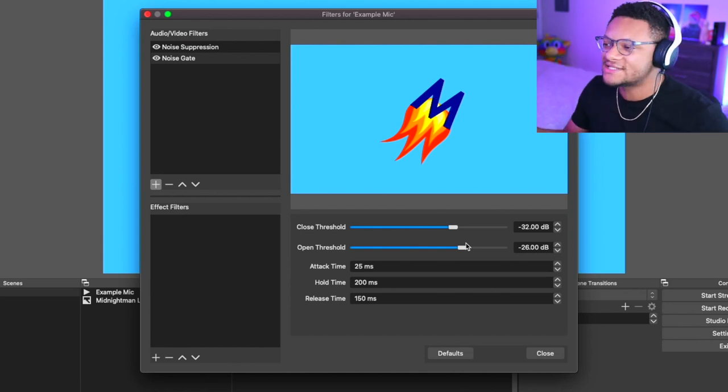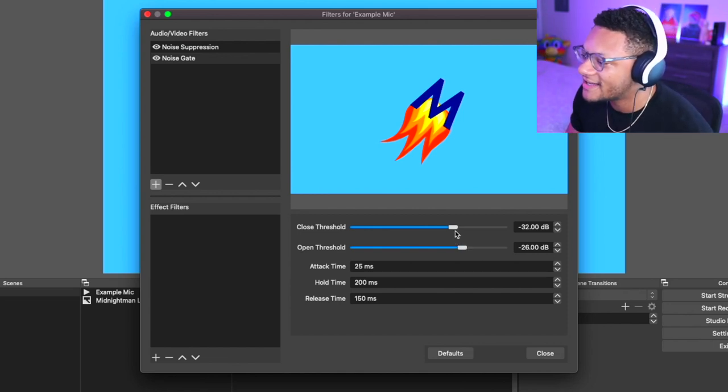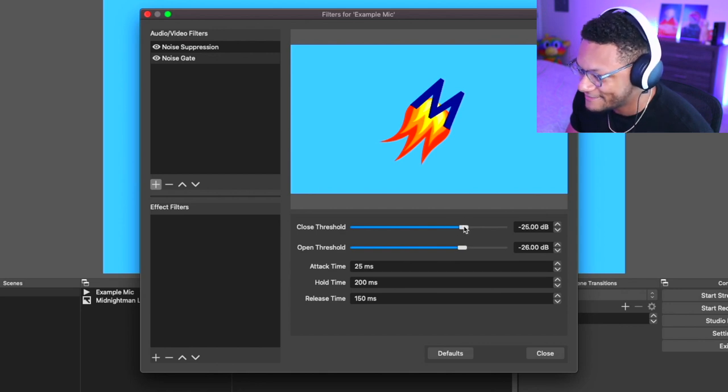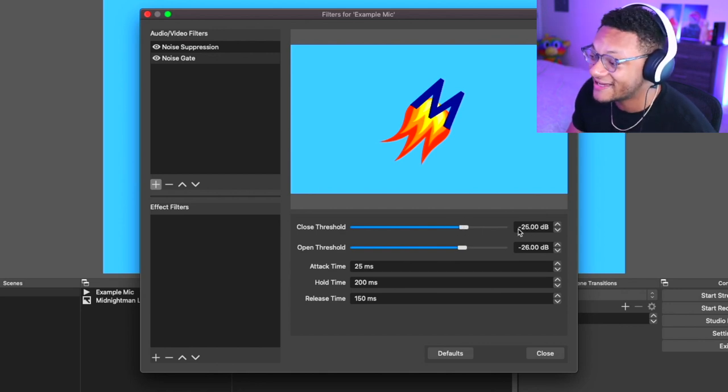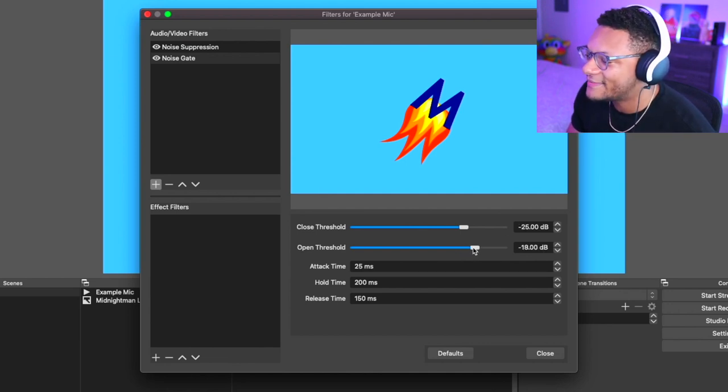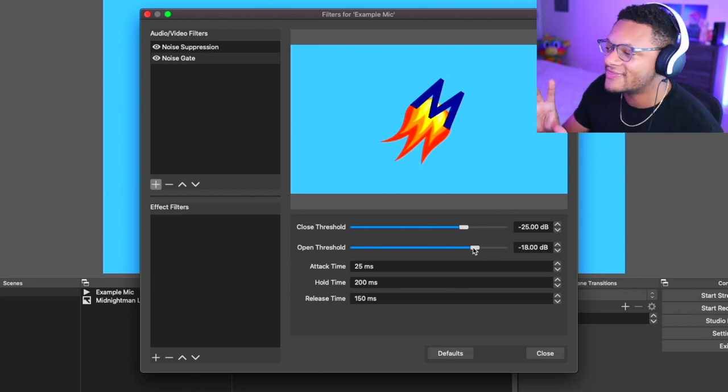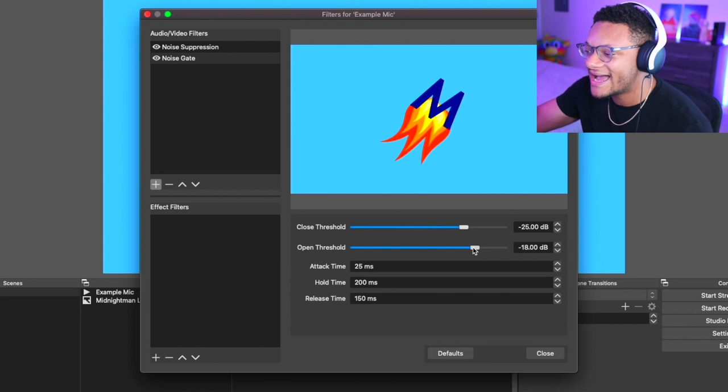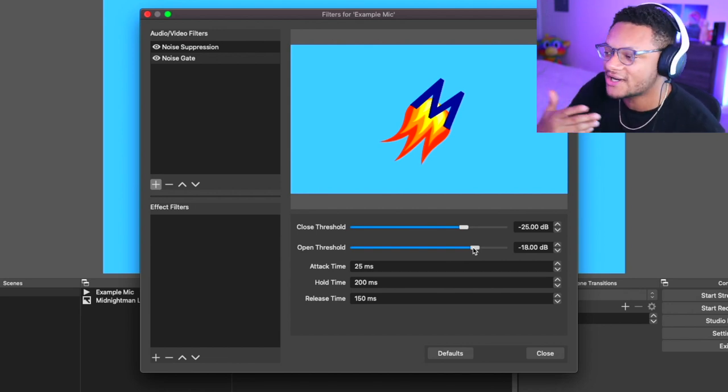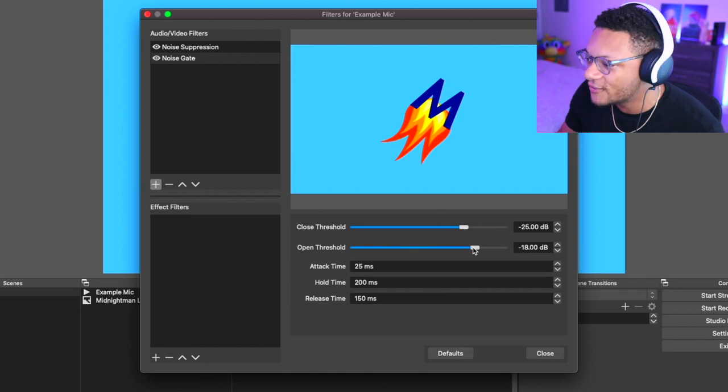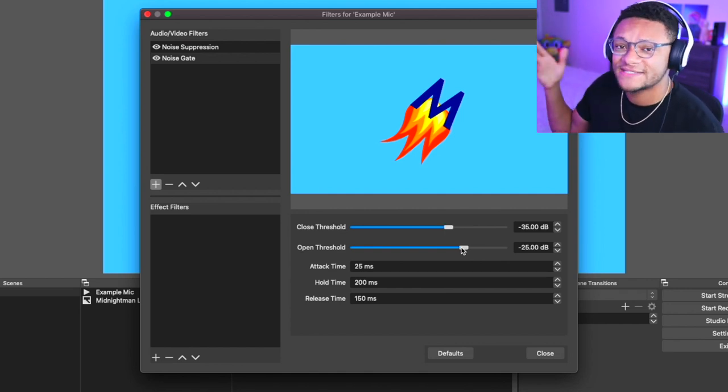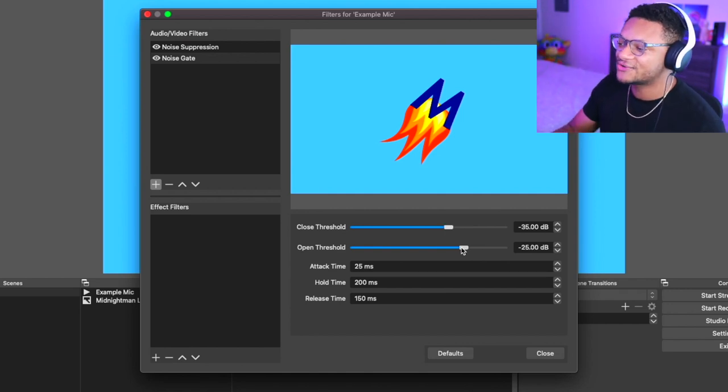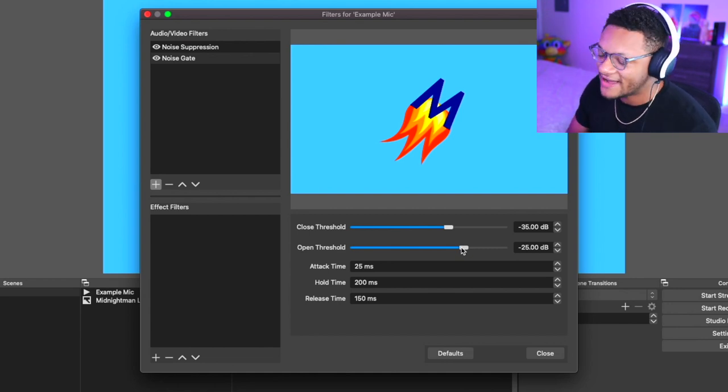The default settings here are actually pretty good, but maybe let's say you have a noisy atmosphere. You're gonna want to increase your closed threshold just a little bit so that anything under a negative 25 is completely muted. For your open threshold, you're gonna want to have that meet maybe a negative 18 or somewhere in that ballpark. You don't really want to go much higher than that because then your voice will just start cutting out and it won't sound very full. Since my atmosphere is overall pretty quiet, I'm comfortable keeping my closed threshold at negative 35 and my open at negative 25.